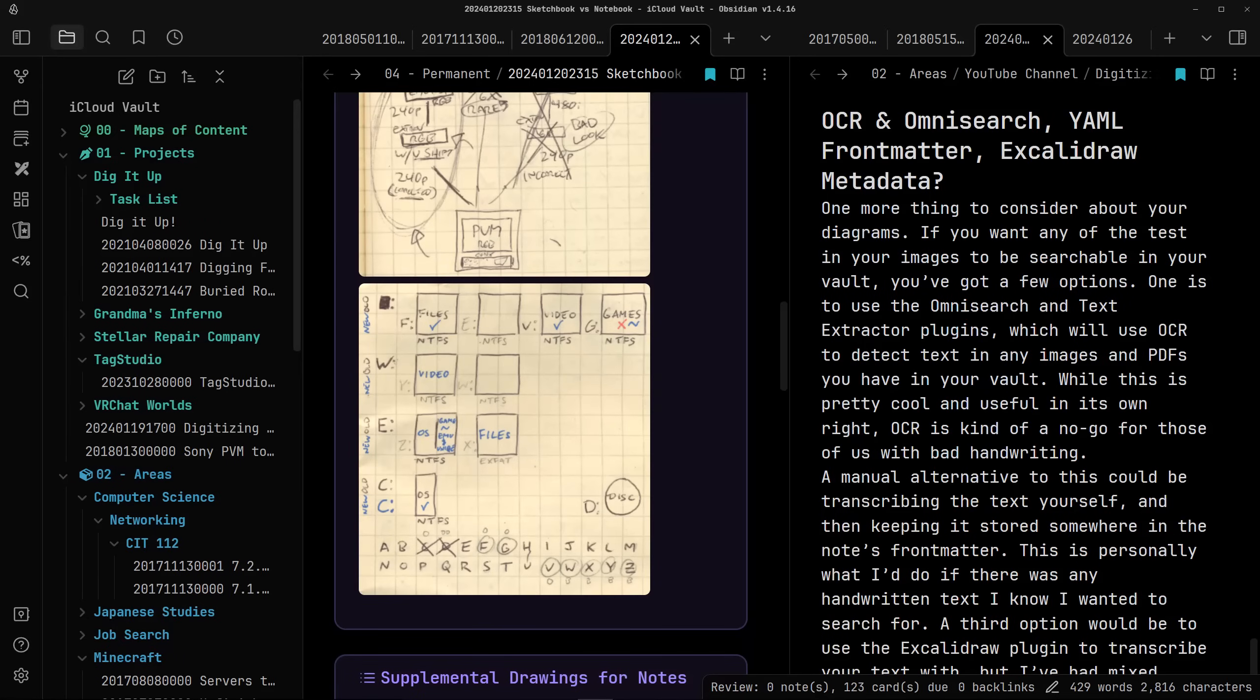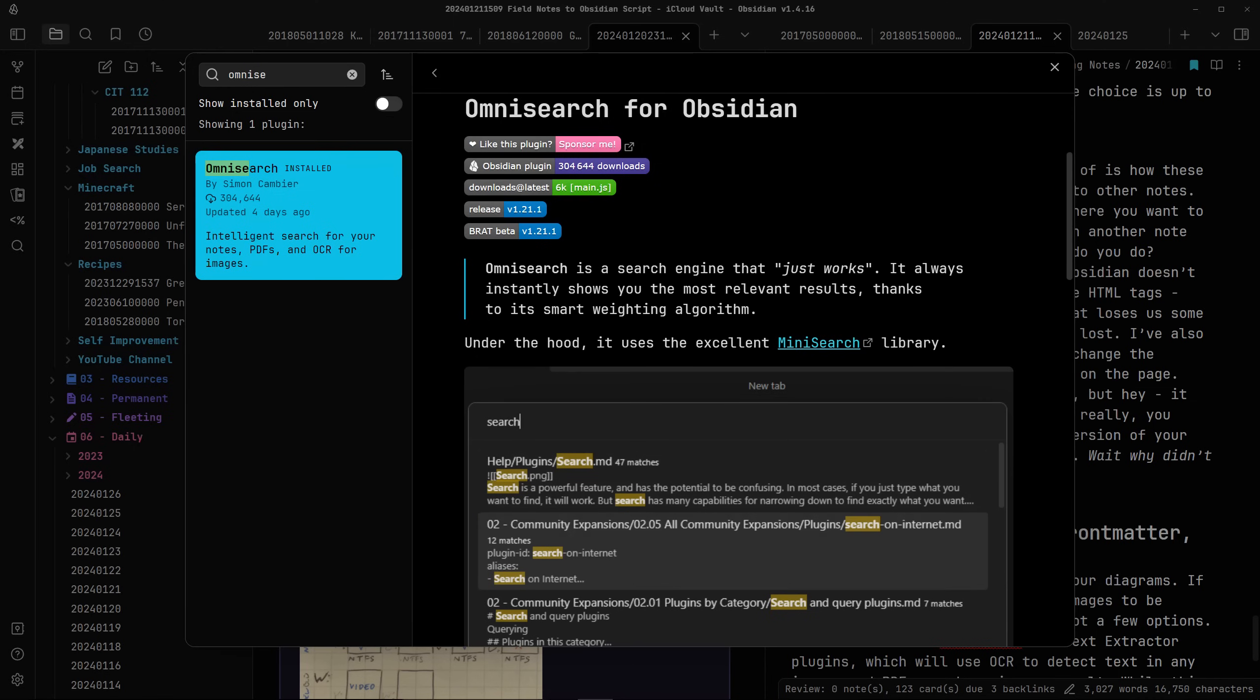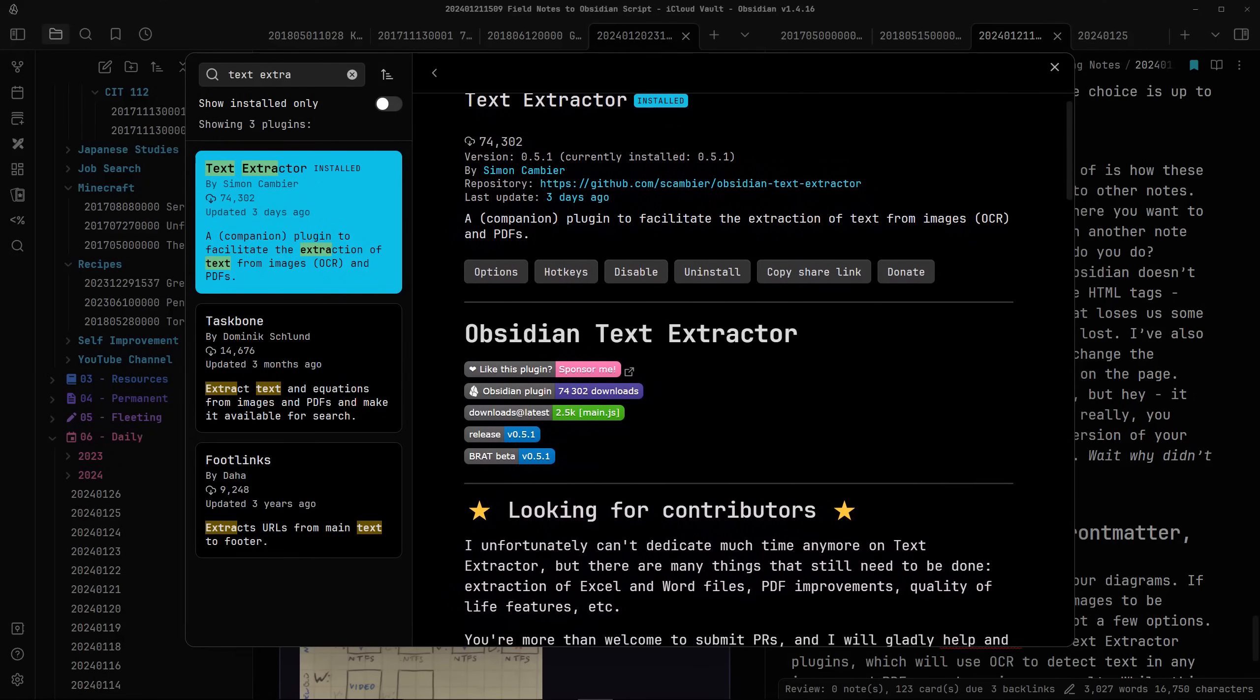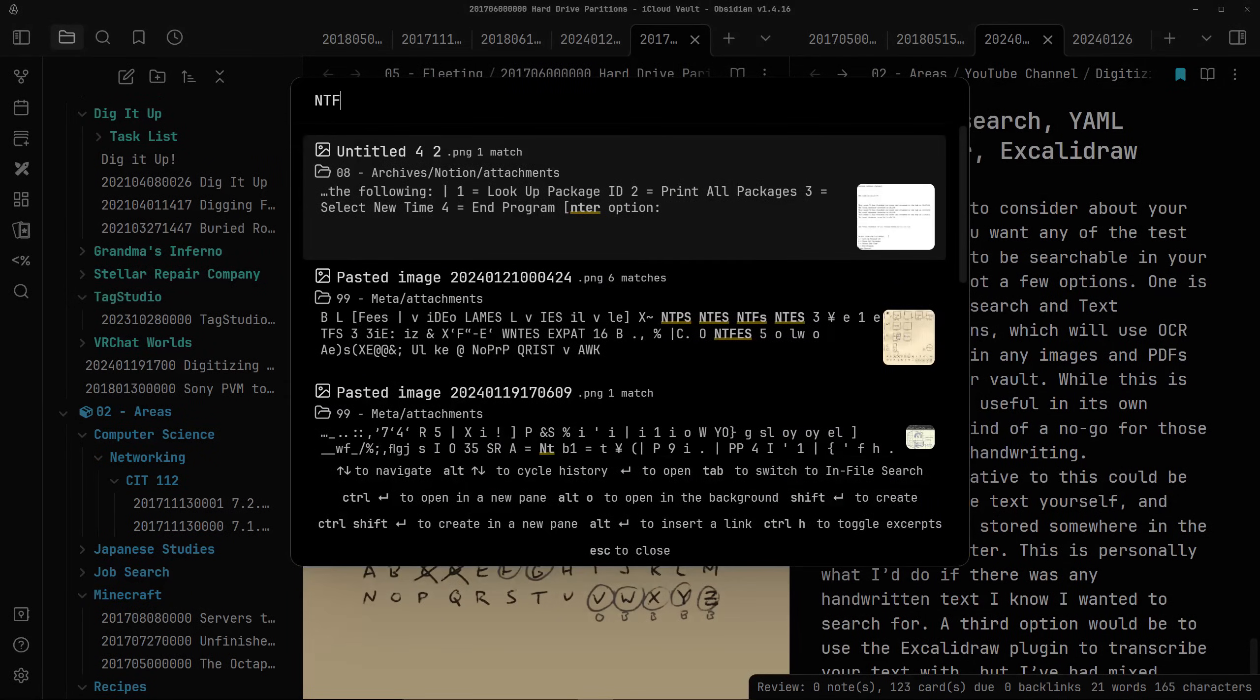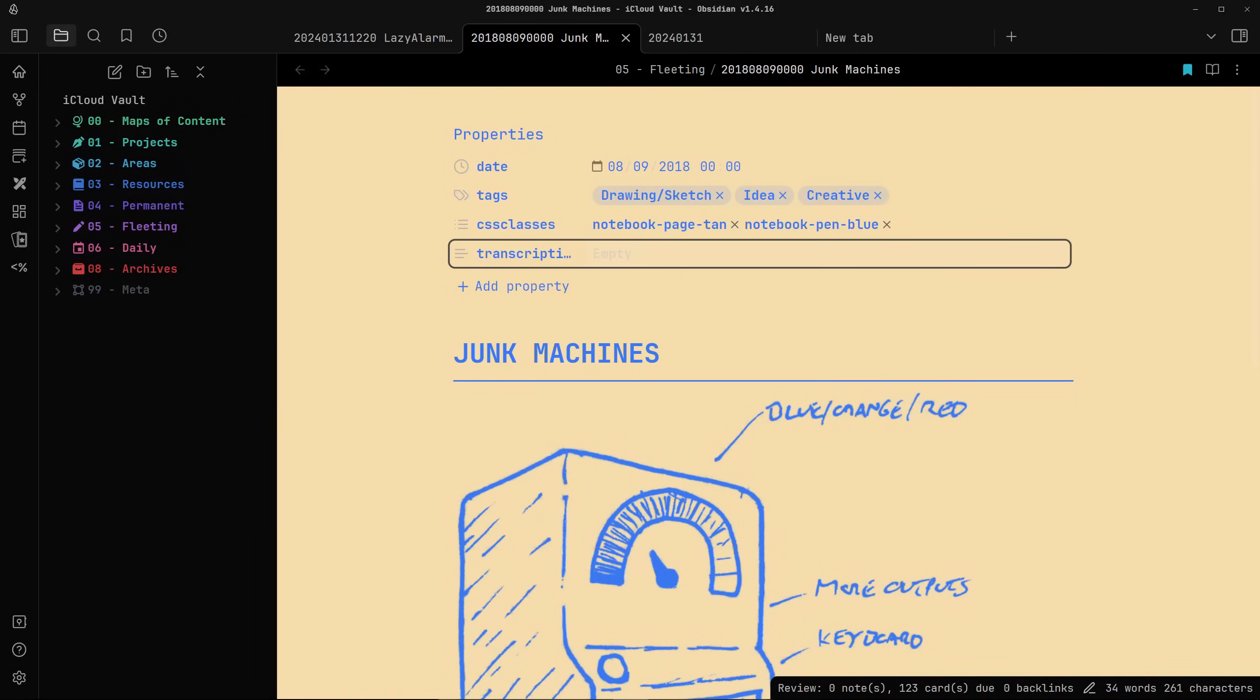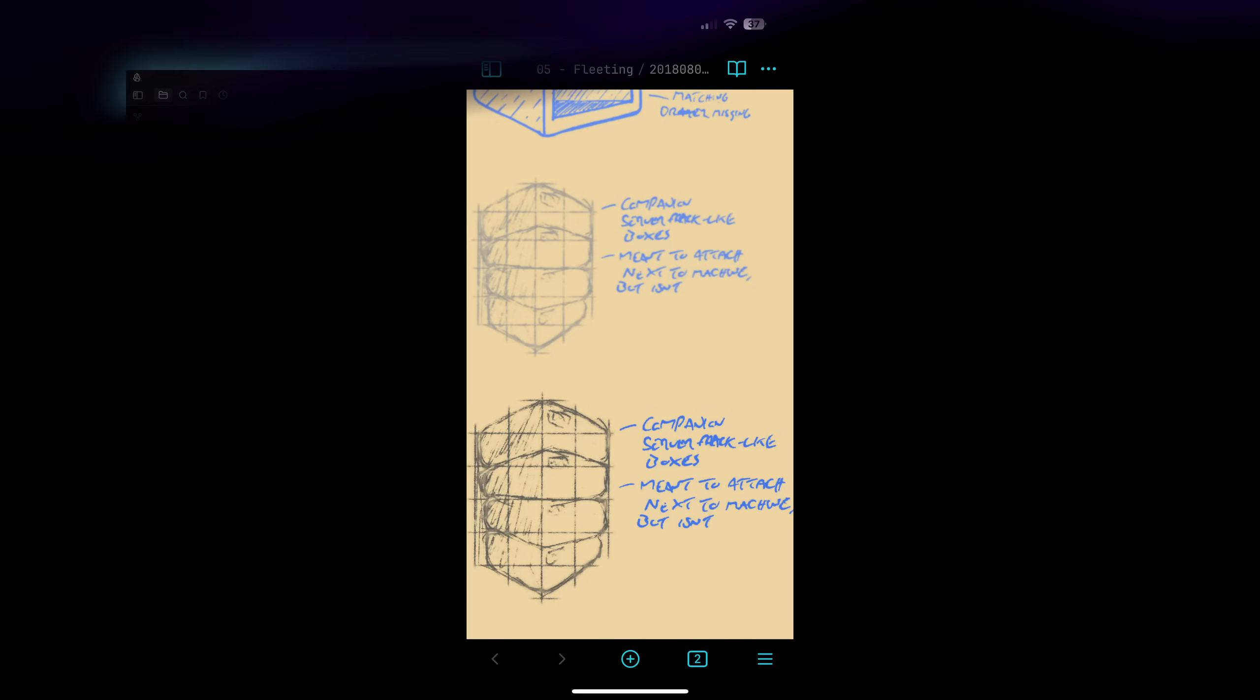One more thing to consider about your diagrams. If you want any of the text in your images to be searchable in your vault, you got a few options. One is to use the Omnisearch and Text Extractor plugins, which will use OCR to read the text and any images and PDFs you have in your vault. While this is pretty cool and useful in its own right, OCR is kind of a no-go for those of us with bad handwriting. A manual alternative to this could be transcribing the text yourself and then keeping it stored somewhere in the notes front matter. This is personally what I would do if there's any handwritten text I know I wanted to search for. A third option would be to use the Excalibur plugin to transcribe your text with, but I've had mixed results with this, both with searchability outside the note, and with embedded drawing quality on mobile.